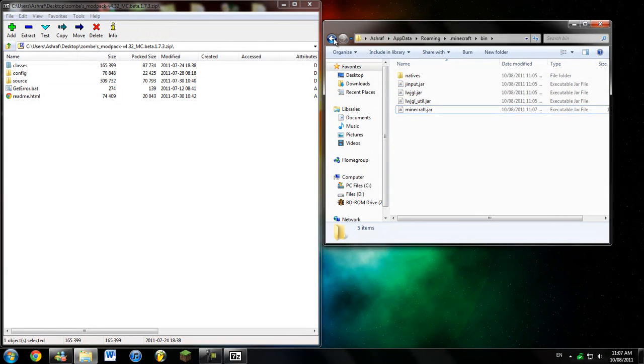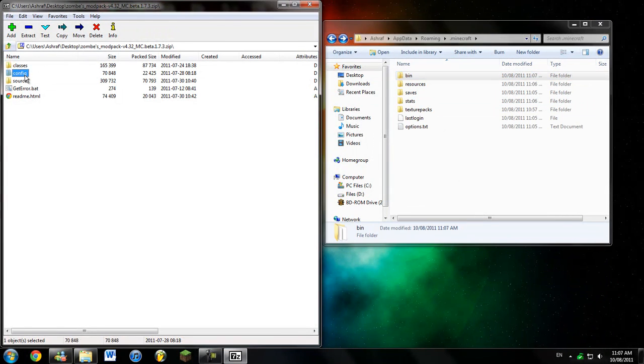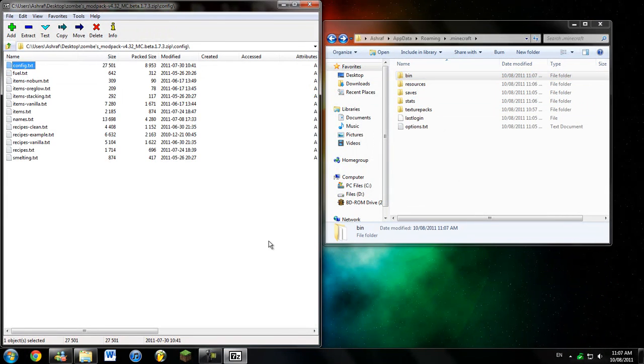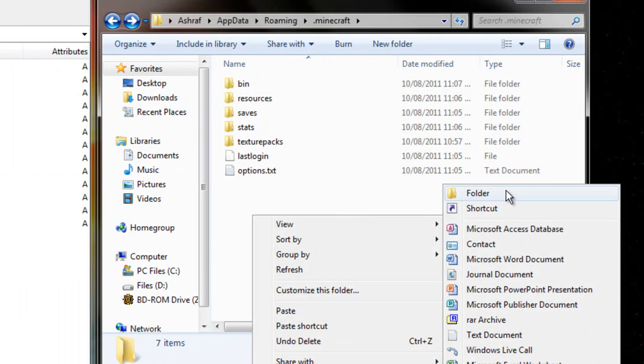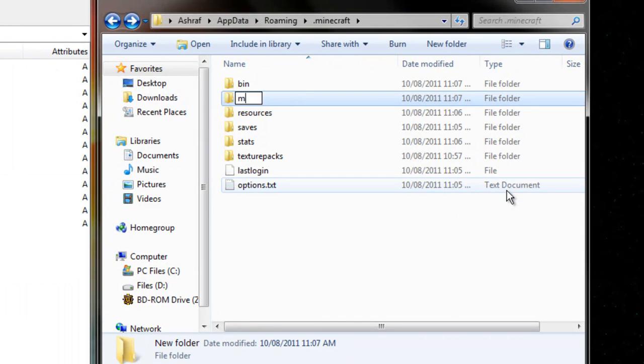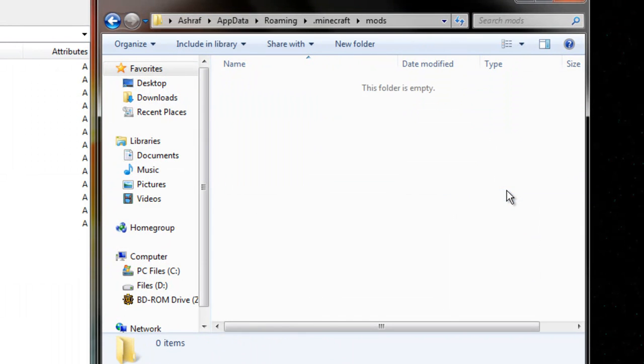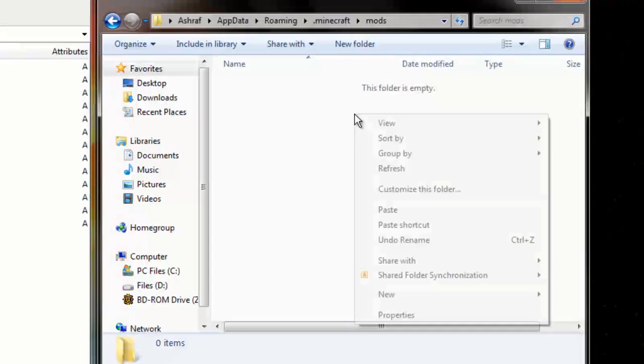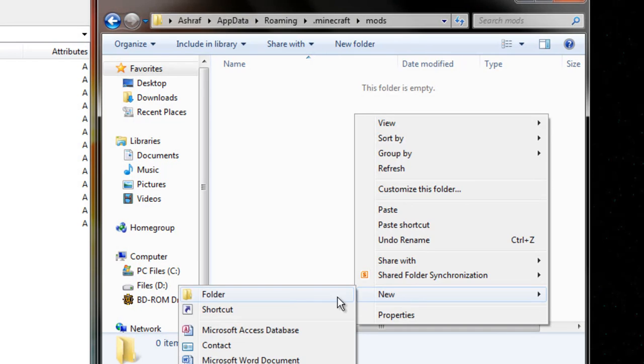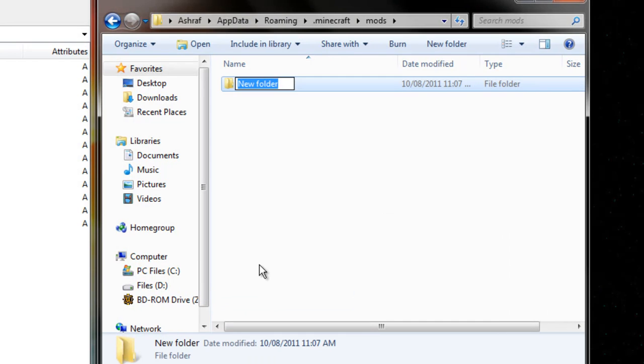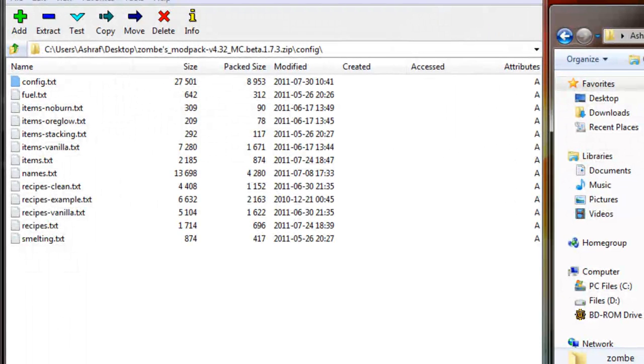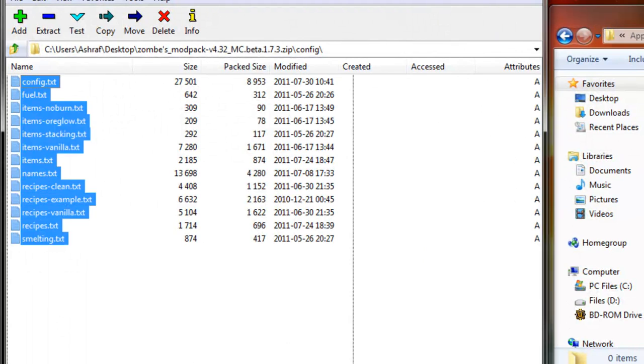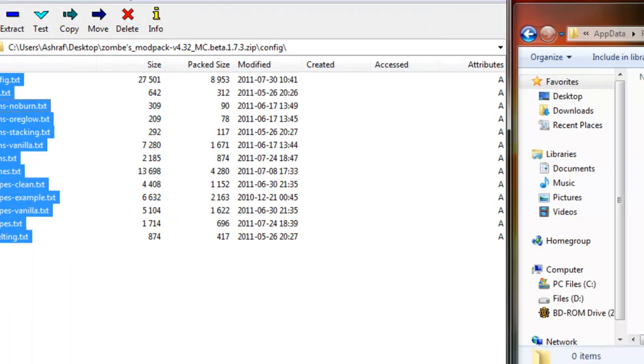And I'm going to go into the .minecraft folder. I'm going to go back. I'm going to go to the Config here. I'm going to make a new folder called Mods. And then there, I'm going to make a new folder called Zombe. And there, I'm going to dump all these text files.